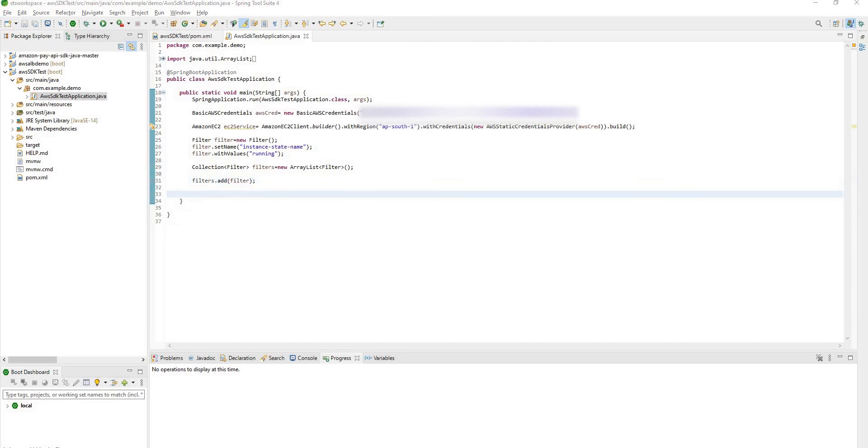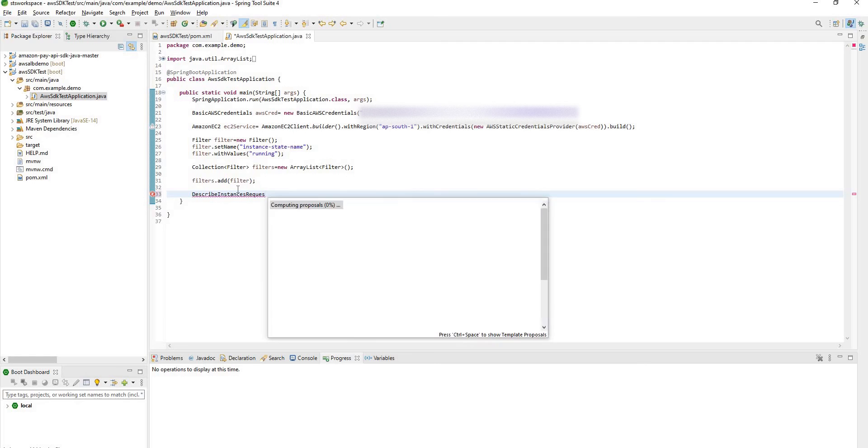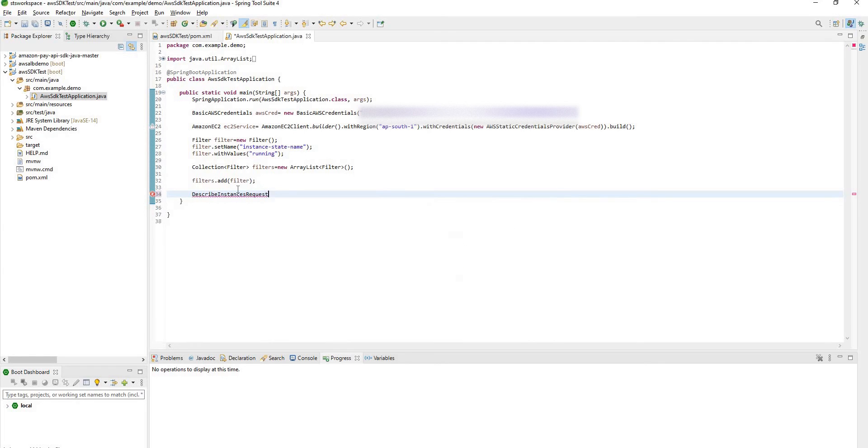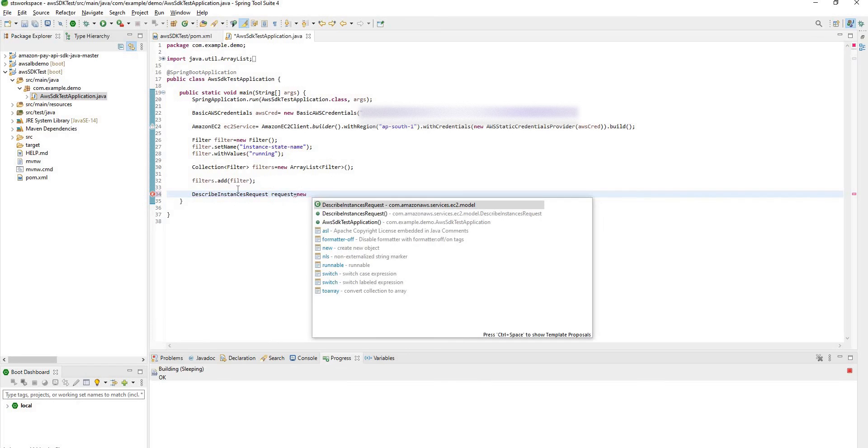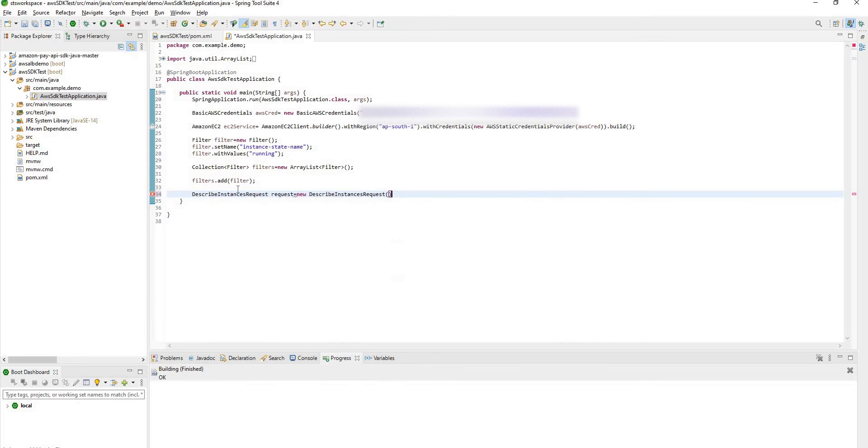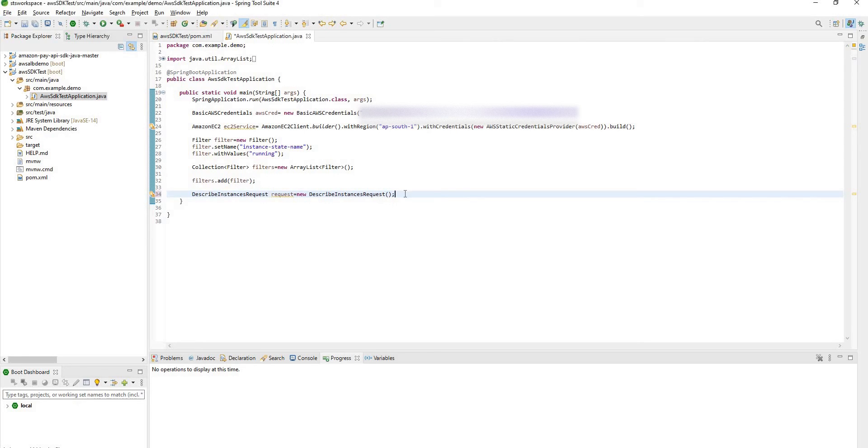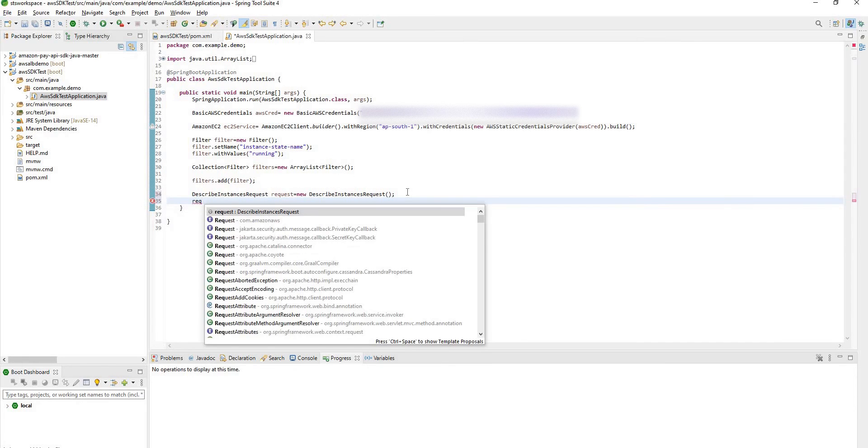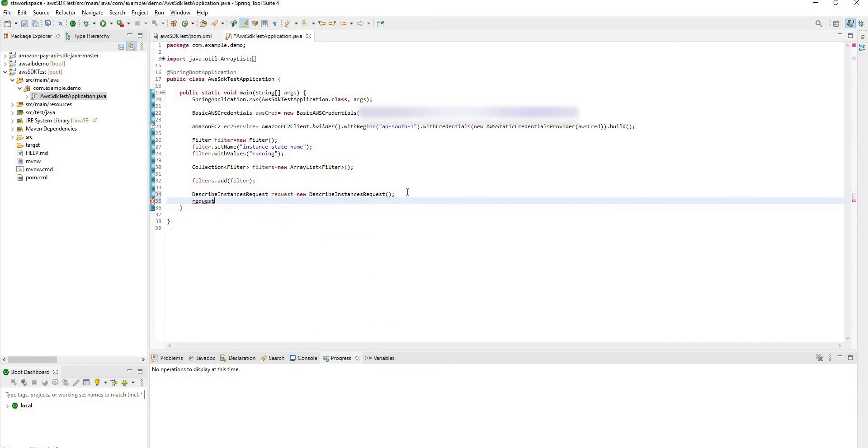Here you have to create describe instance request. Request is equal to new describe instance request. And with this request object we have to set filter.